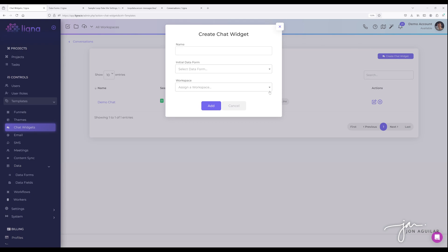Now, a few things about the chat widget there. You'll see here this initial data forms. If you're not familiar with data forms, if you're just new to the system, make sure you watch the video on data forms, how to set those up. They're under support, under courses, or on my YouTube channel.